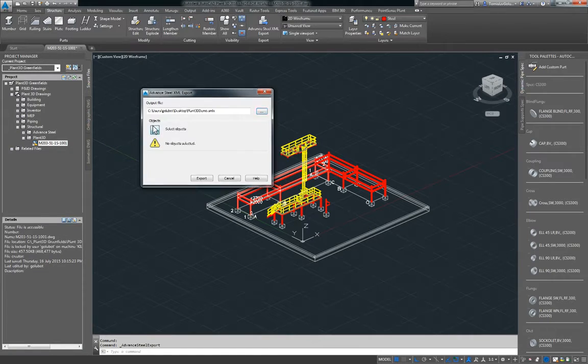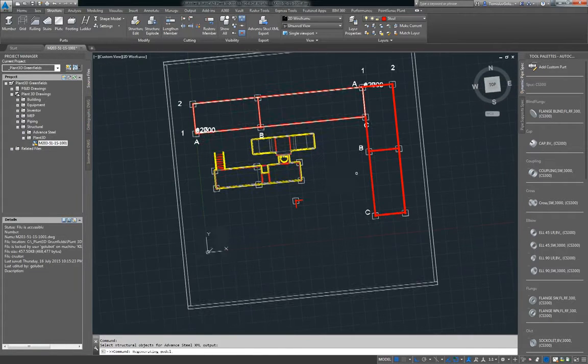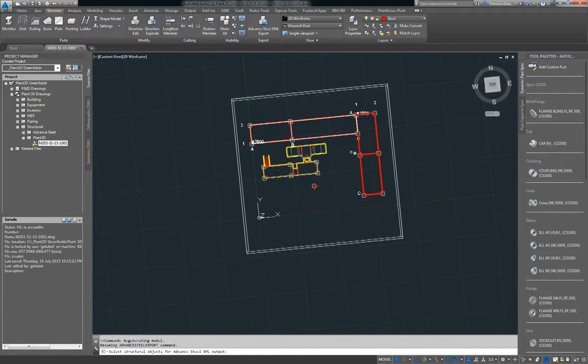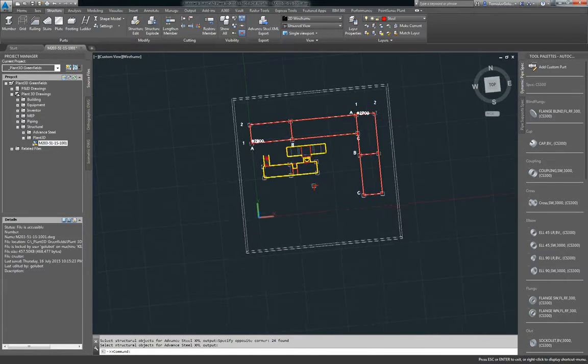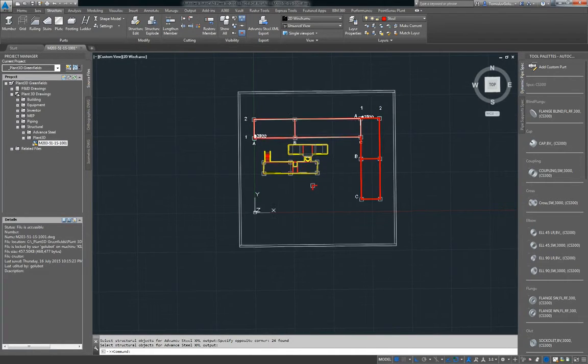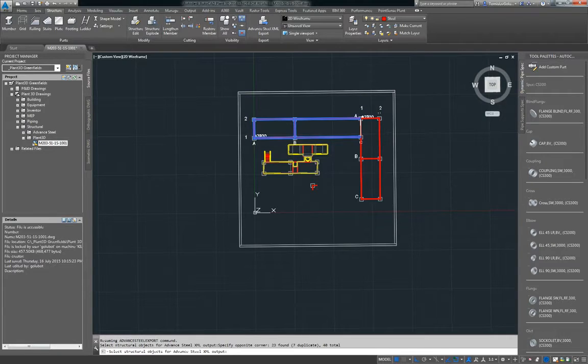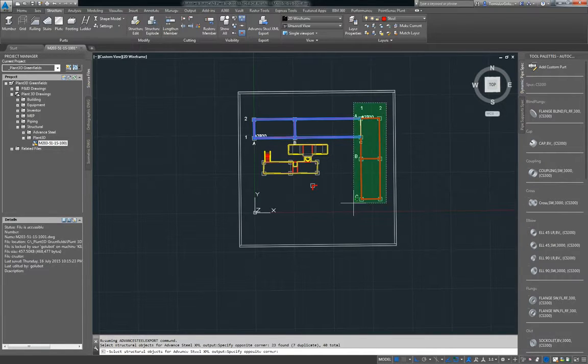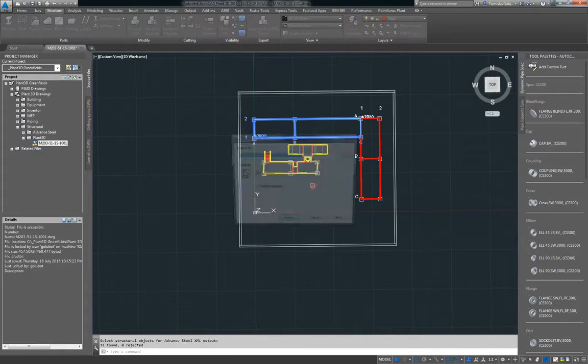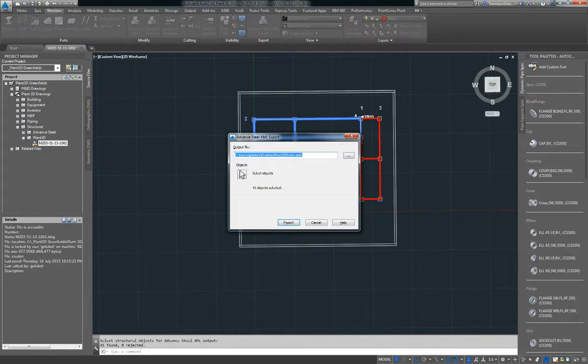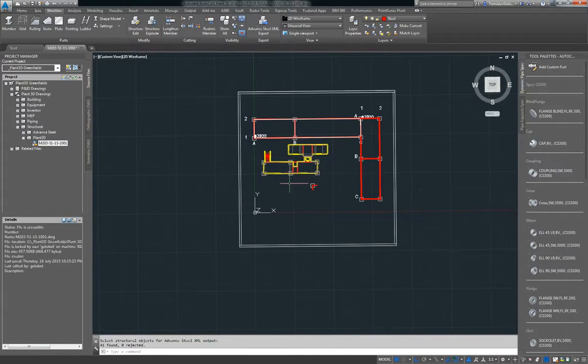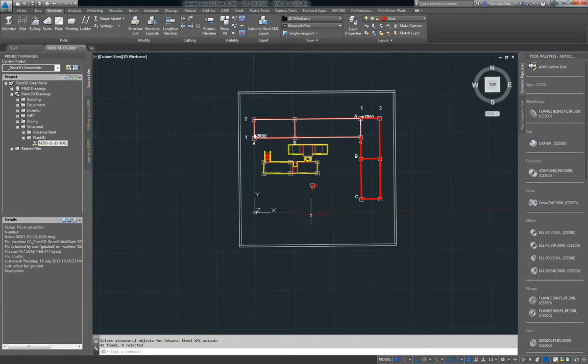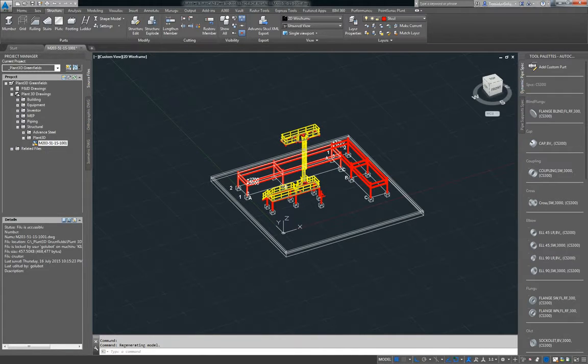I'm going to select. So I'm just going to do a selection of that pipe rack. Those two pipe racks there. Go OK and then go export. So now we have our Plant3D structure exported out to an Advanced Steel file format.